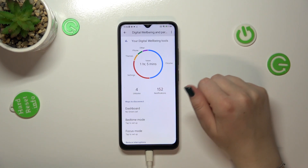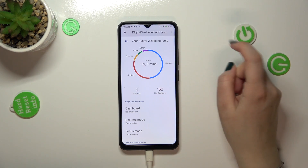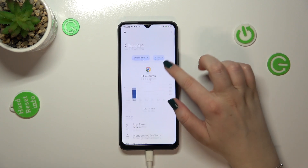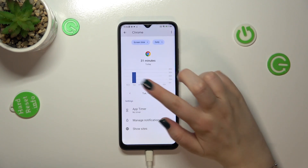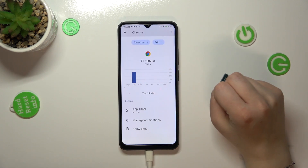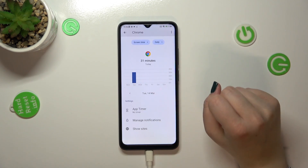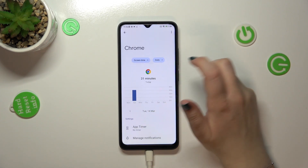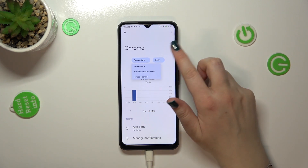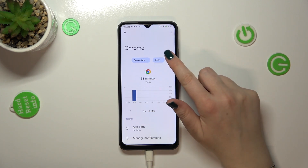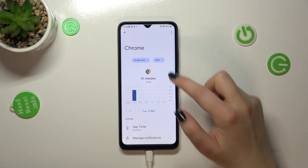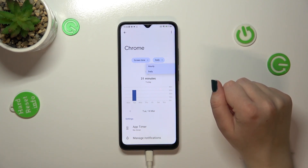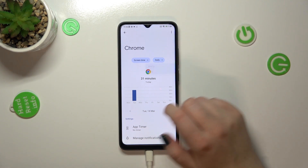The second way is to tap directly on an app — for example Chrome. We get a dashboard but this time it's connected with only that one app. We can also change from screen time to notifications received and so on, and we can change the view from daily to hourly.